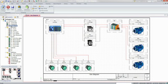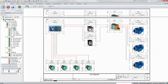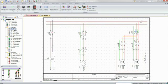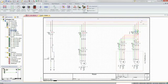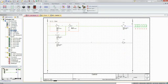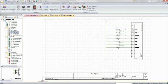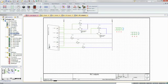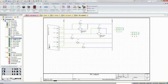Using SOLIDWORKS Electrical and its extensive database of parts and capabilities, you can create detailed single and multi-line schematic diagrams, PLC schematics, and generate reports that will later be used for manufacturing your design.